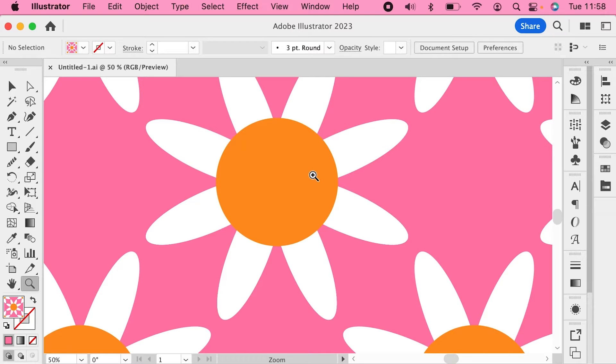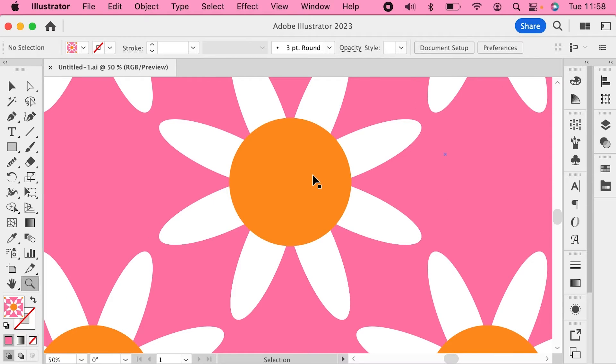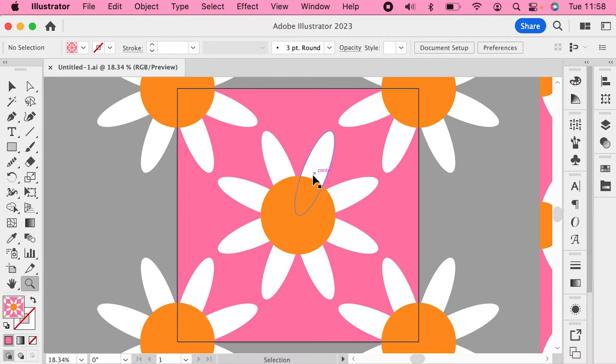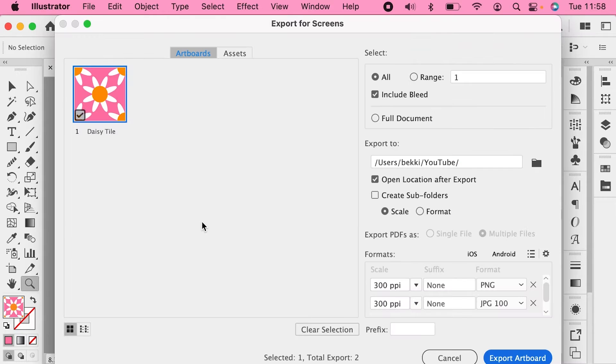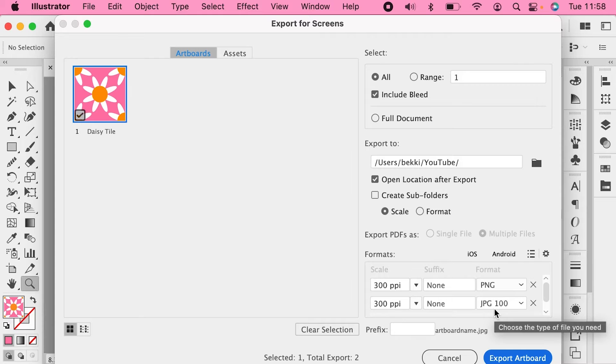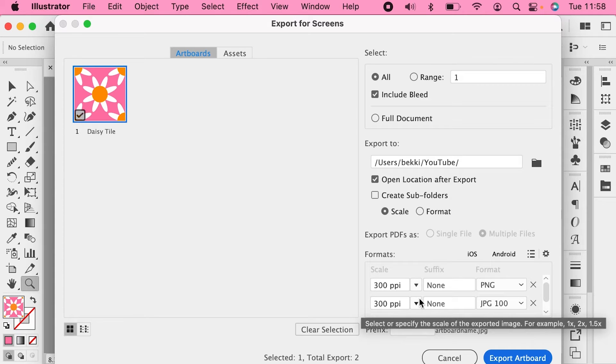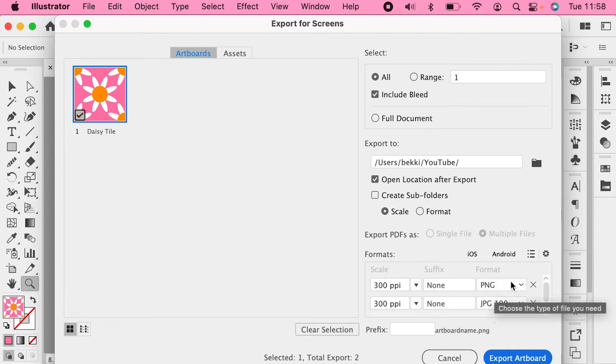So let's go back to our pattern tile, the one I have here on the artboard, and we're going to export this. I'm going to export it as both a PNG and a JPEG so we can have a look at how those two different file types behave differently.